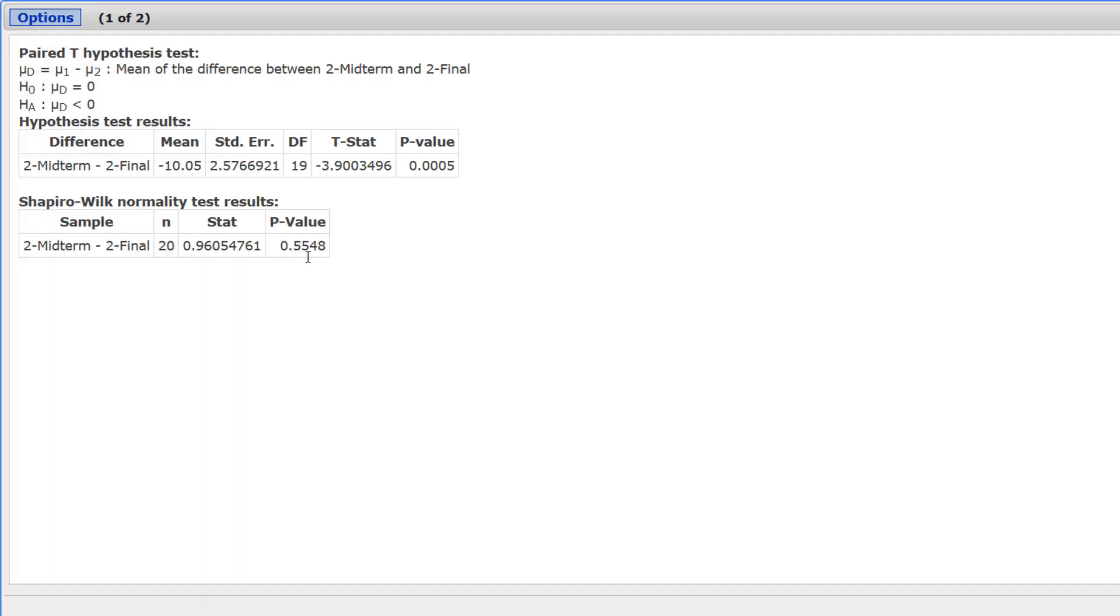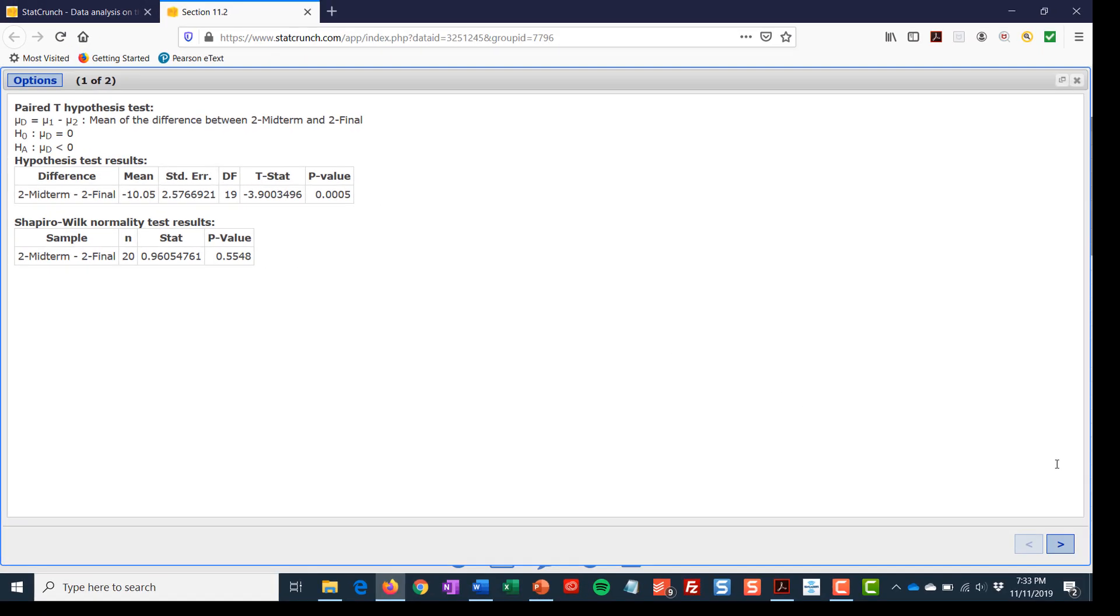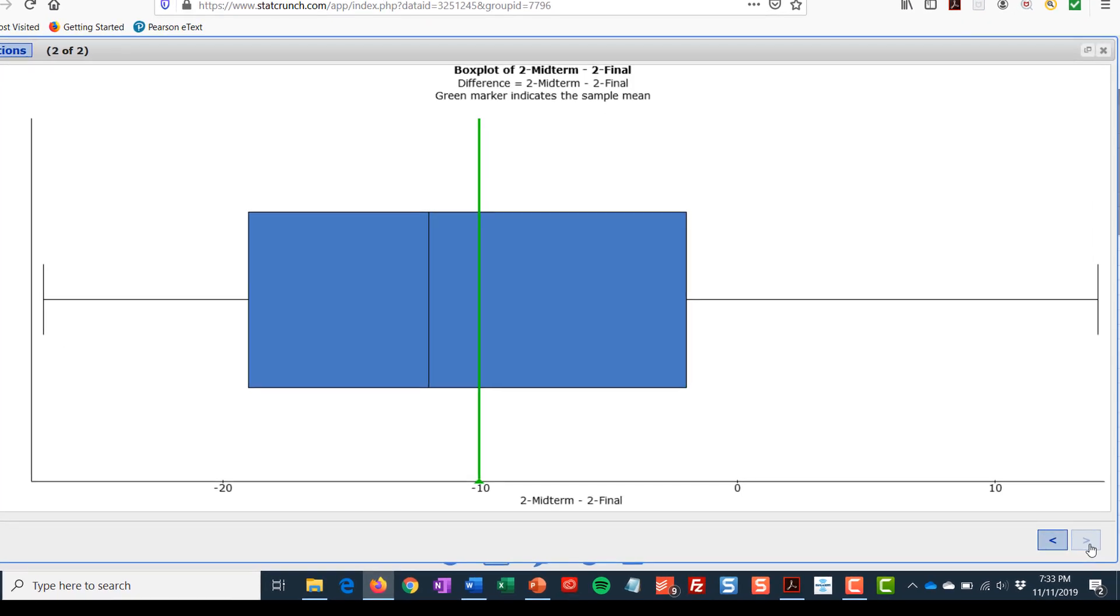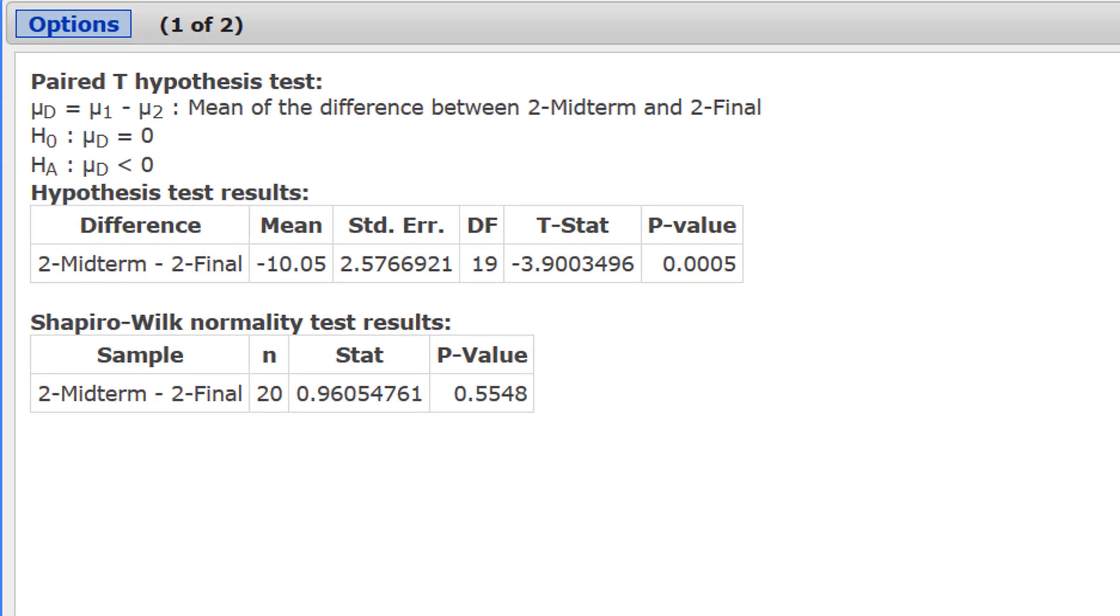Okay, our p-value for the Shapiro-Wilk test is 0.5548. Since that's greater than 0.05, that means that the data are normally distributed. Next, let's check for the outliers. And looking at that graph, there are none. Heading back to the results, we can see that the test statistic is negative 3.90 with a p-value of 0.0005.